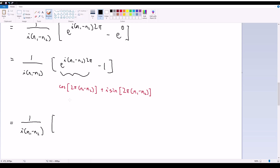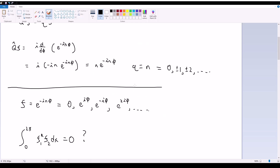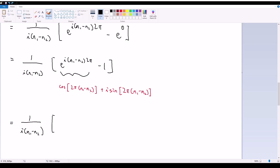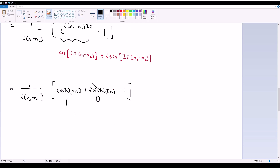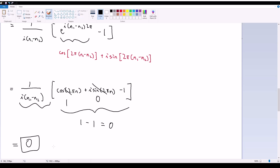Since n₁ and n₂ are both integers, n₁ − n₂ is also an integer, so we can call it n. We have cos(2πn) = 1 and sin(2πn) = 0 for any integer n, so the expression becomes 1 − 1 = 0. Therefore the whole integral equals zero, which implies orthogonality. That completes part (a).